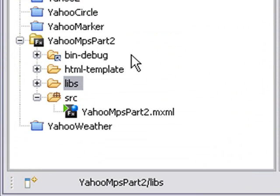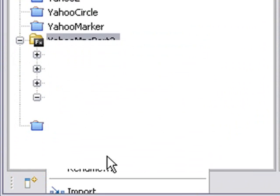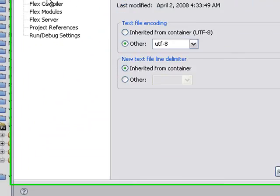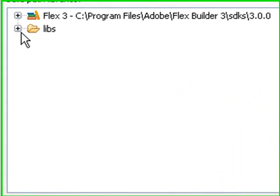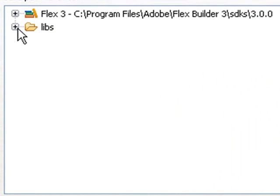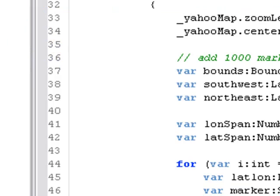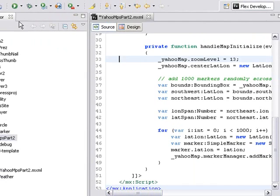And now we're going to want to link that. So right-click on the Project folder and go to Properties. And go to Flex Path, Library Path. And you can see the Yahoo Map.SWC is already in the Library Path. So we're good. Let's run the program and see if it runs correctly.